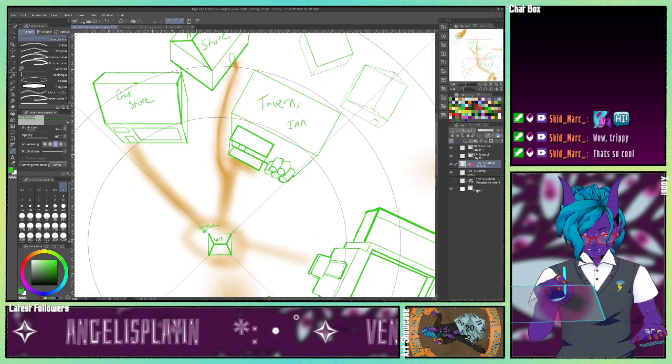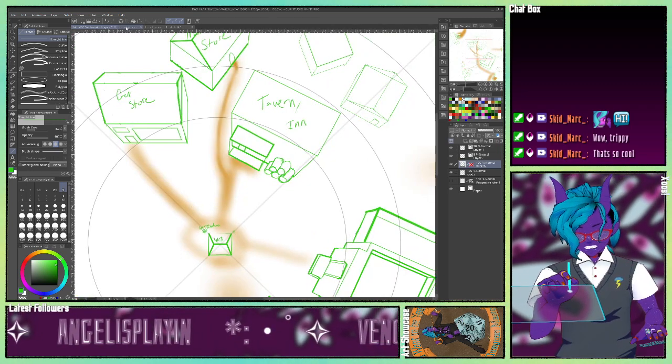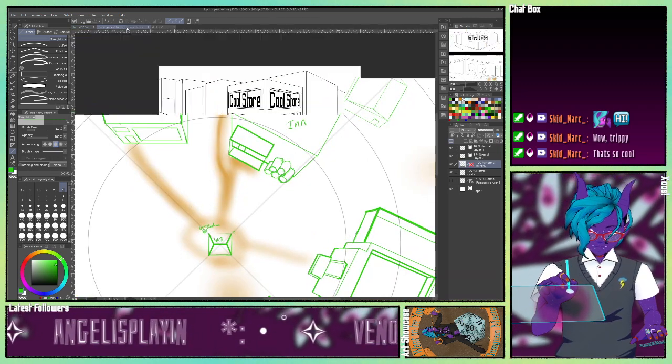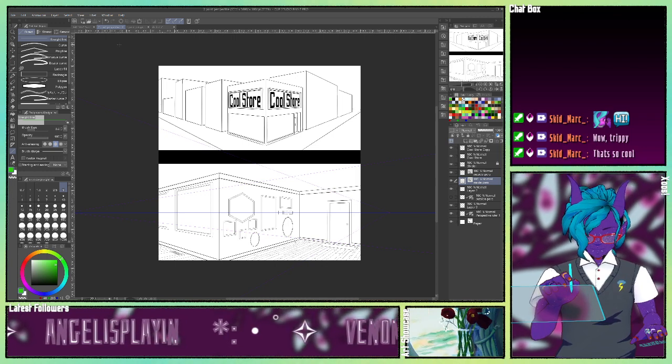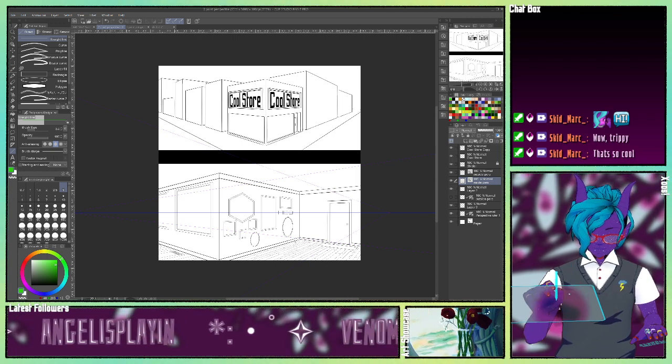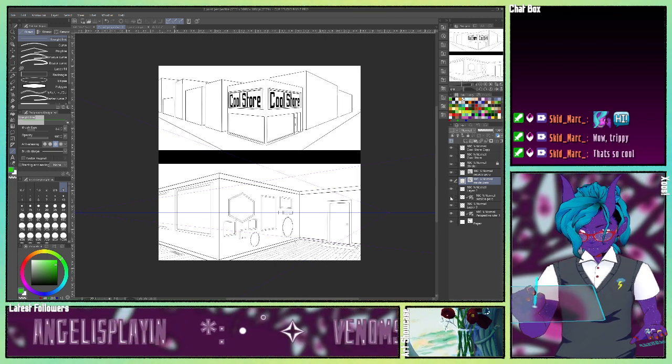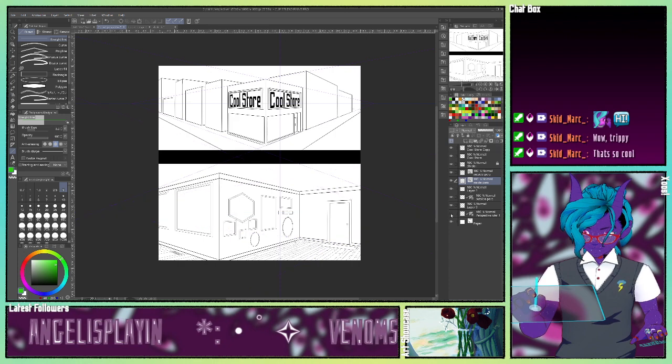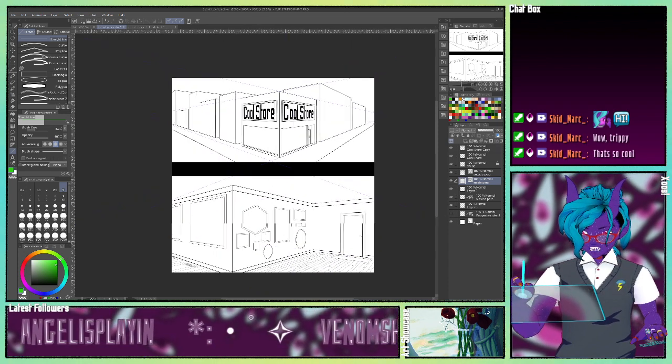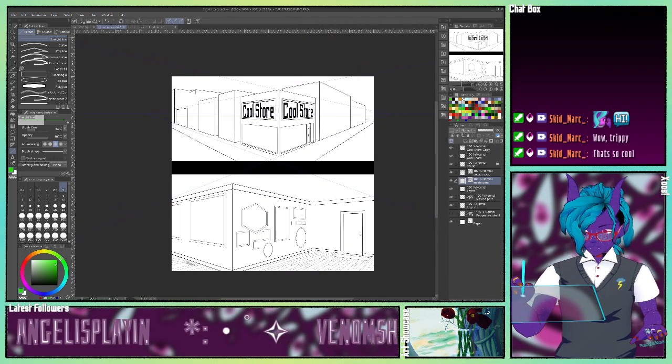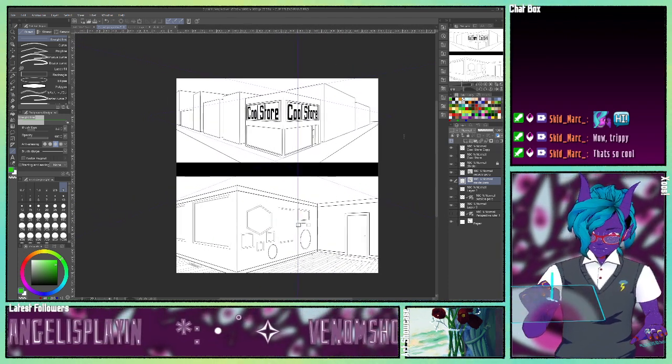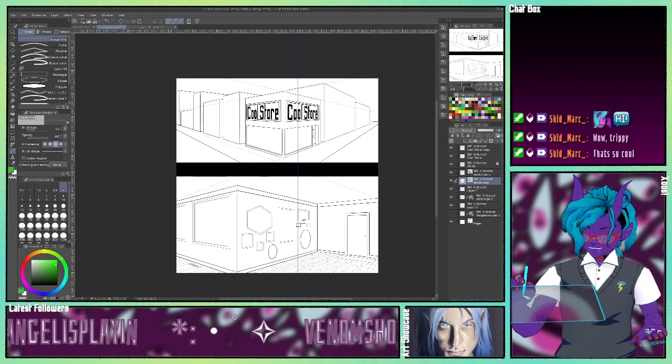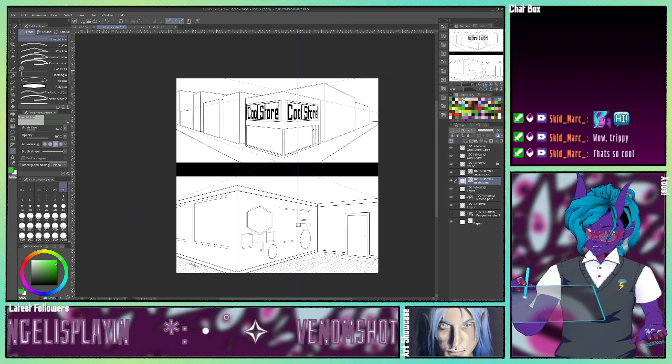We're going to move on to two point perspective real quick. So two point perspective has two points, shocker I know. We're going to look at this top one first. They're very similar, like as far as where the points go.